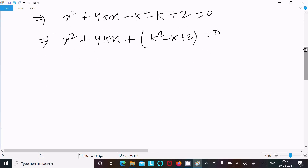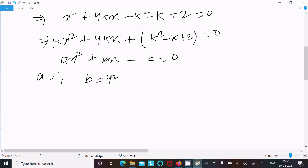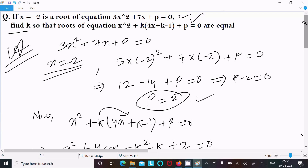Now comparing with the general form of the quadratic equation, that is ax² + bx + c = 0. So here a = 1, b = 4k, and c = k² - k + 2.